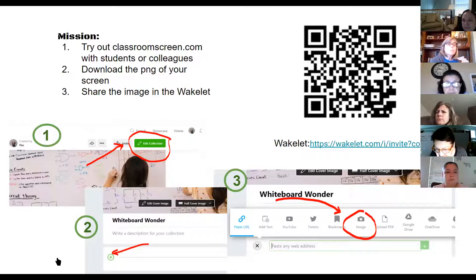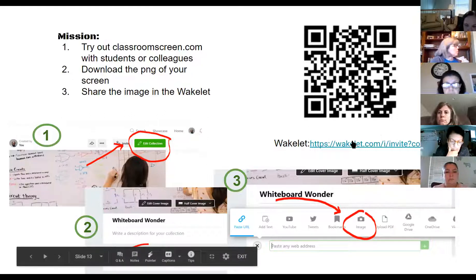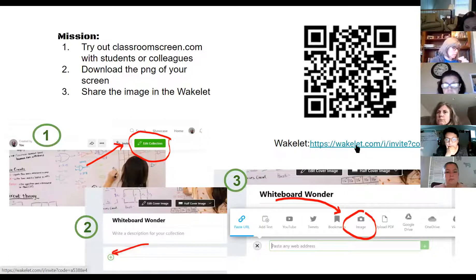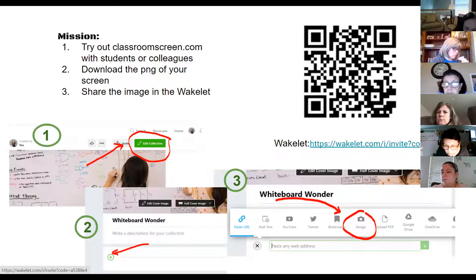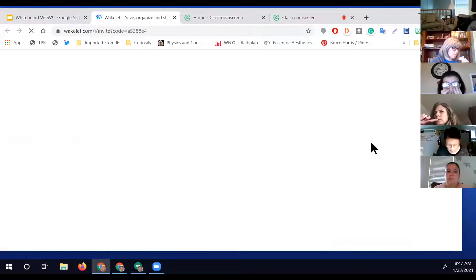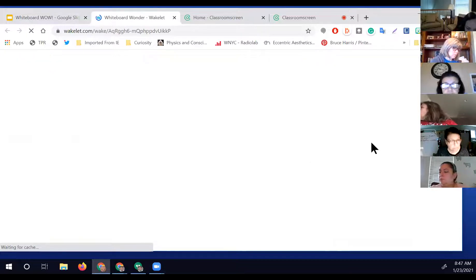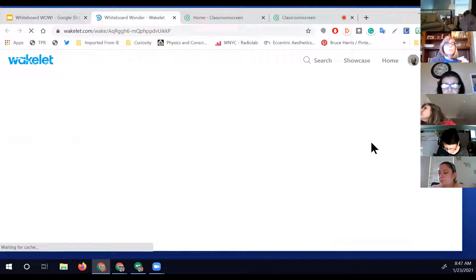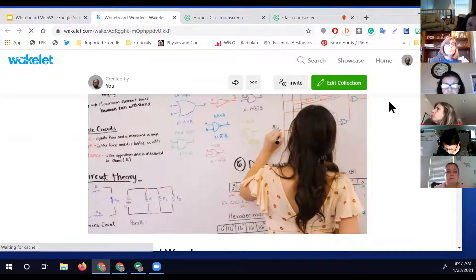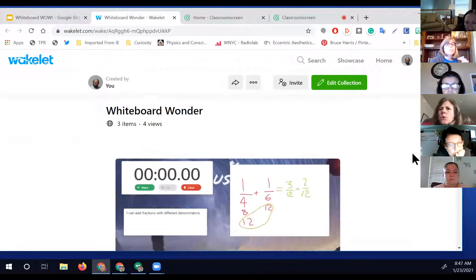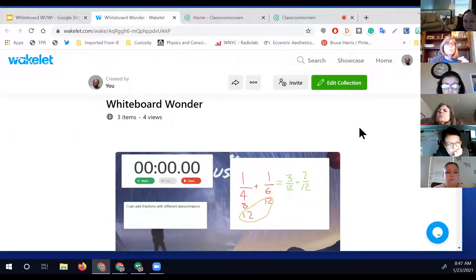Your mission will be to try out Classroom Screen with either students or colleagues, take a screenshot, download the PNG, and then share the image in a Wakelet I've set up. Wakelet is — in my mind — an upgraded version of Padlet. It's a collection tool where you can curate resources and make them available to colleagues or even students.